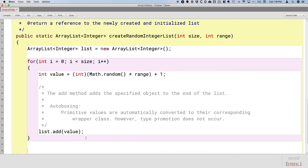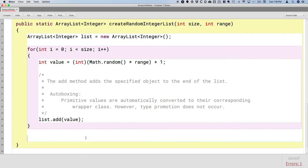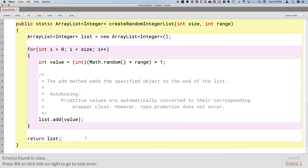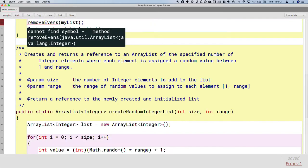We add all the elements in the loop, and when done, we return a reference to the list we created.